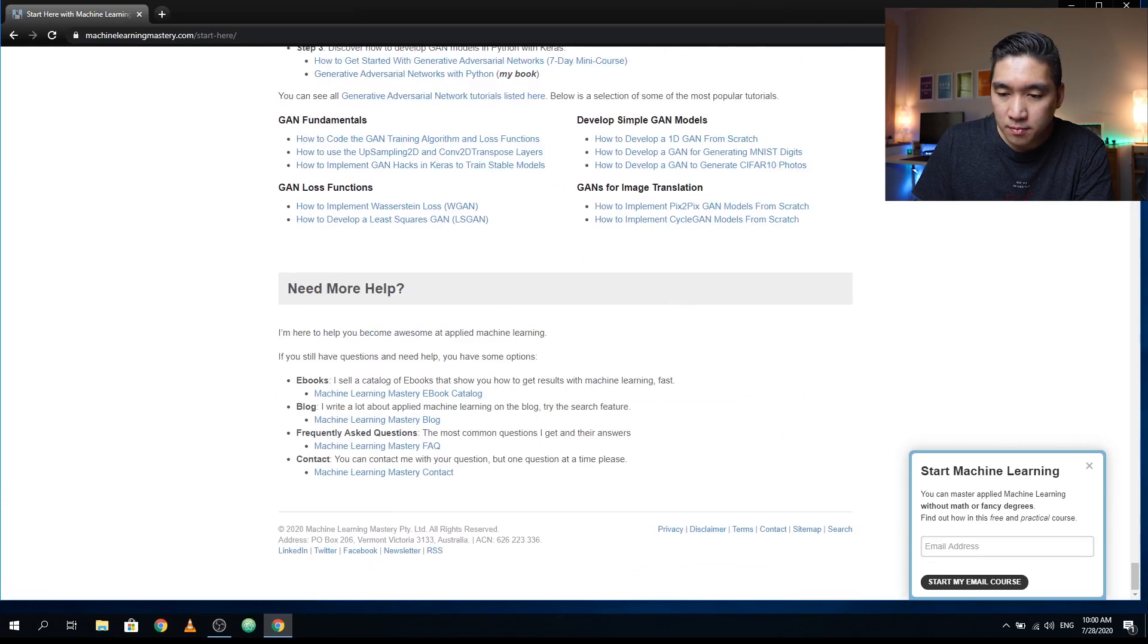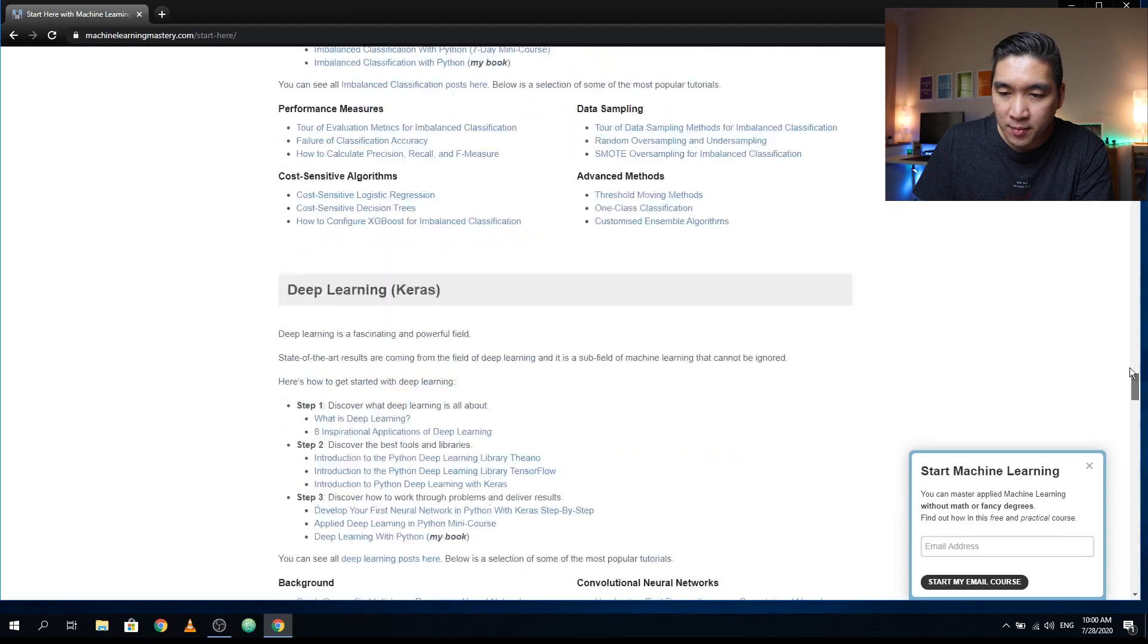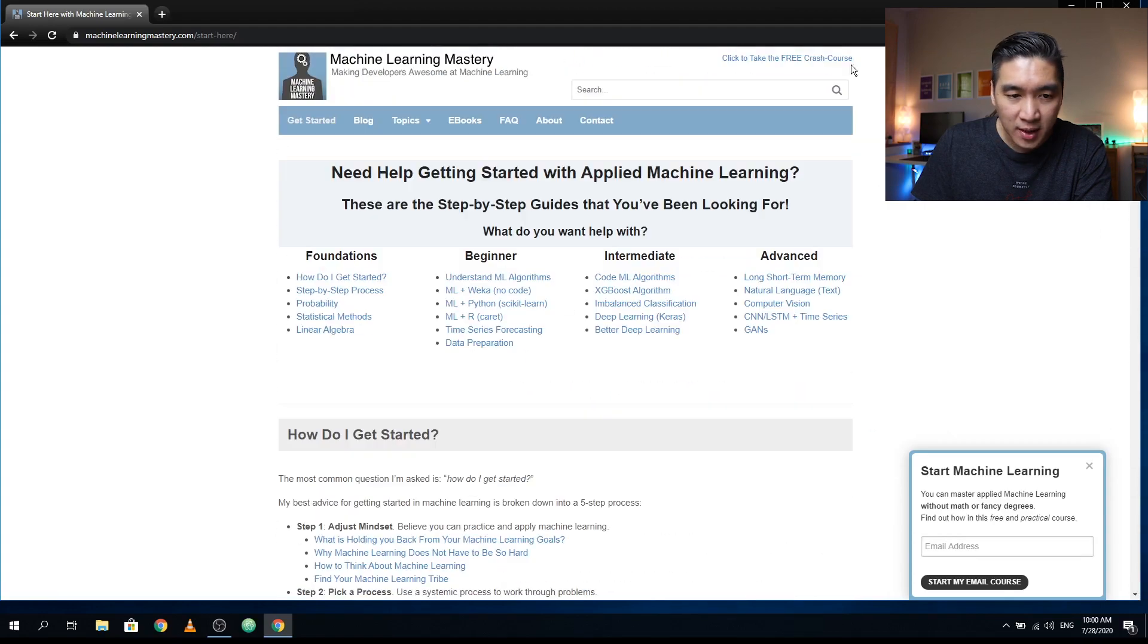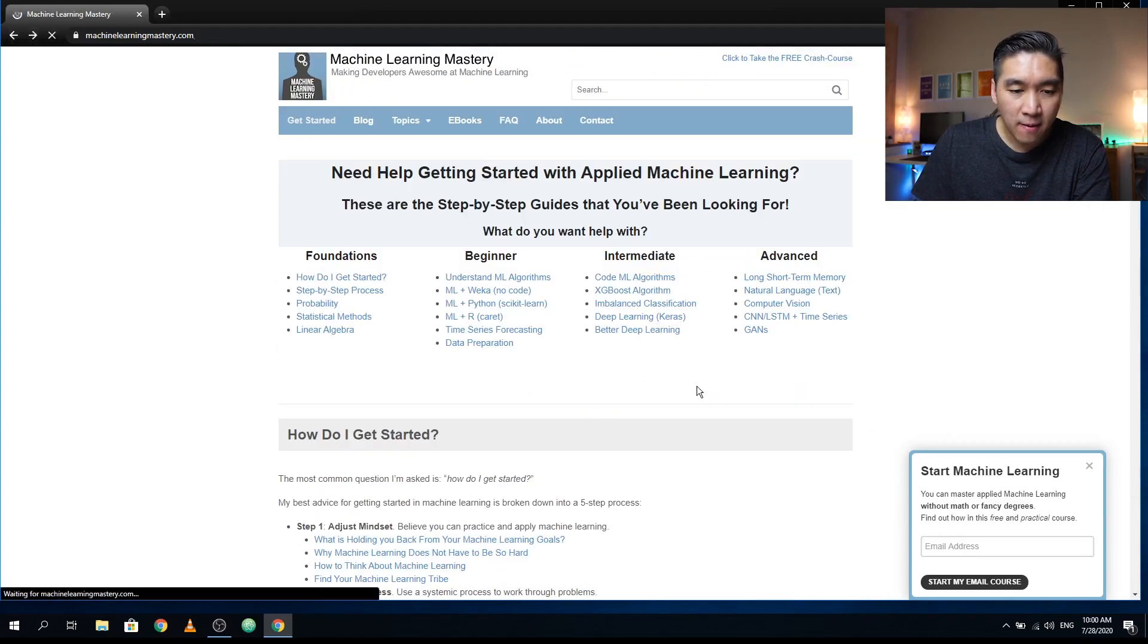So that's pretty much it for the getting started. So let's head over back. And then let's have a look at the latest tutorial.